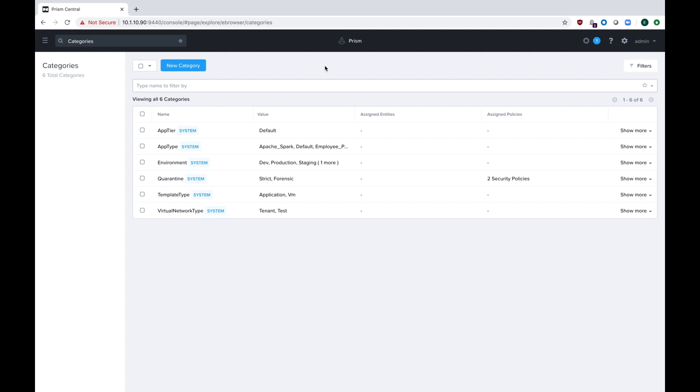Today's video is to go over a feature that's actually been around since AOS and Prism Central 5.5, but it's only recently started to get utilized by customers and it's gotten really powerful, and that is categories.